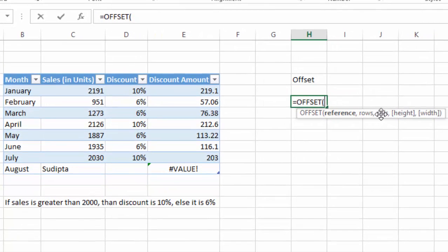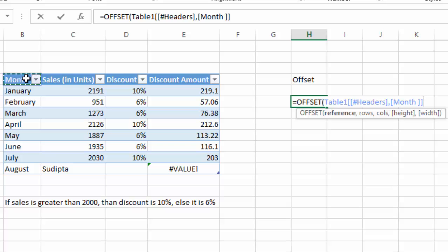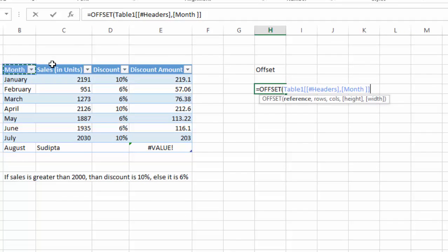For example, if I want to have a month name as output, I will click the reference point as the header of this table. So what is given is Table1 Header Month. Here it has provided the Table1 Header Month as a reference point.